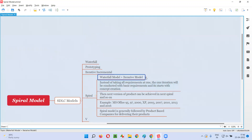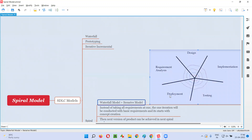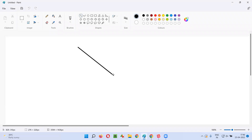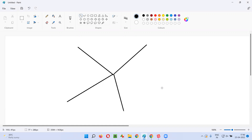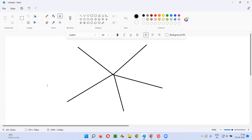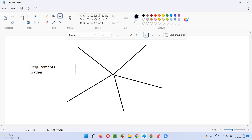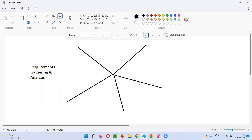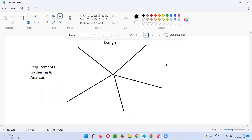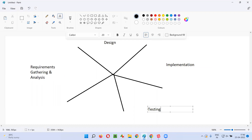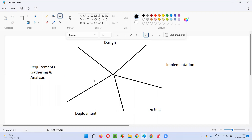It's a combination of waterfall and iterative model, which looks something like this. So let me draw this spiral model for you. Spiral models look something like this - five spikes will be there. In one section we'll write requirements gathering and analysis. This is one of the phases. It's a combination of waterfall model and iterative model - requirements gathering, analysis, then design, then implementation, that is the coding phase.